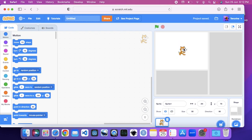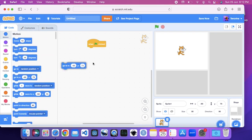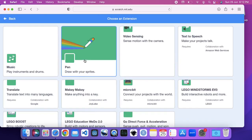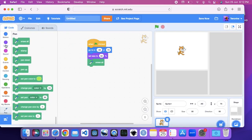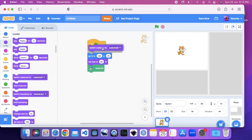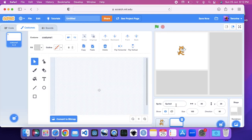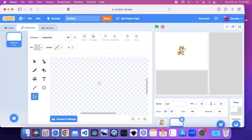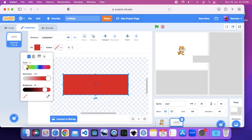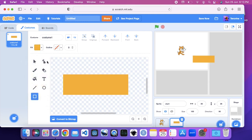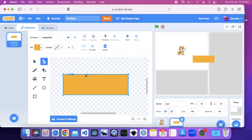Let's put this as a graph down here. Set size to 50. When flag clicked, it's going to go to these exact coordinates and set the size to 50. I'm going to add a pen because we're going to be using pen tools, so let's erase all. And switch costume to costume one. That's how to start making the blocks.